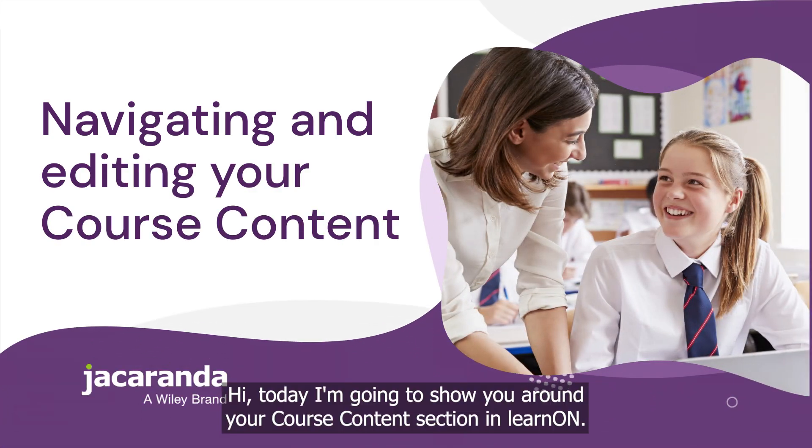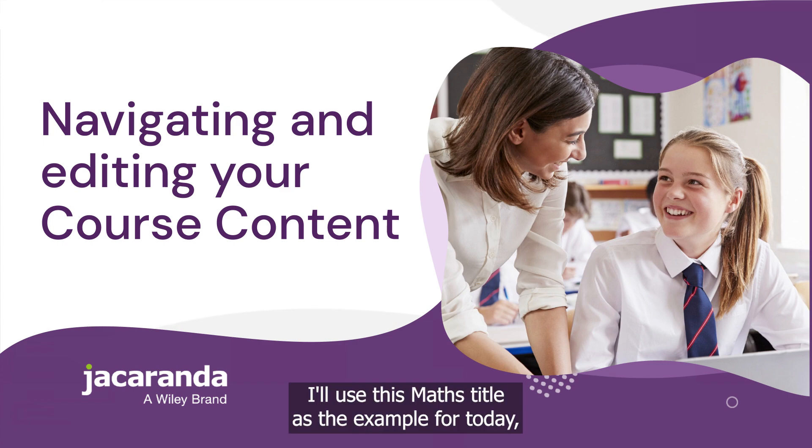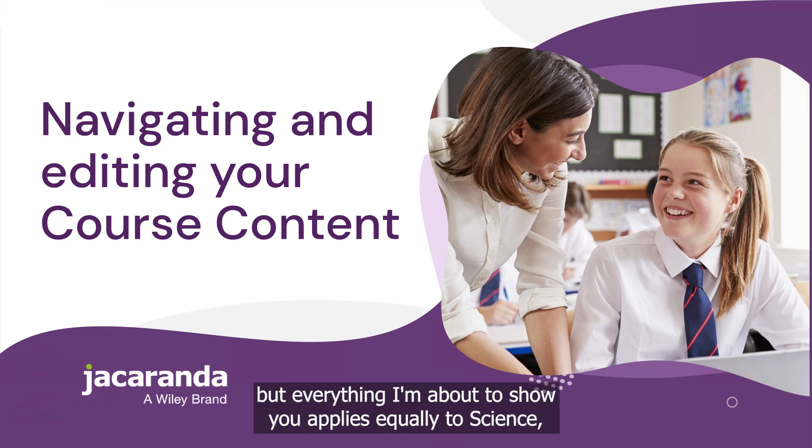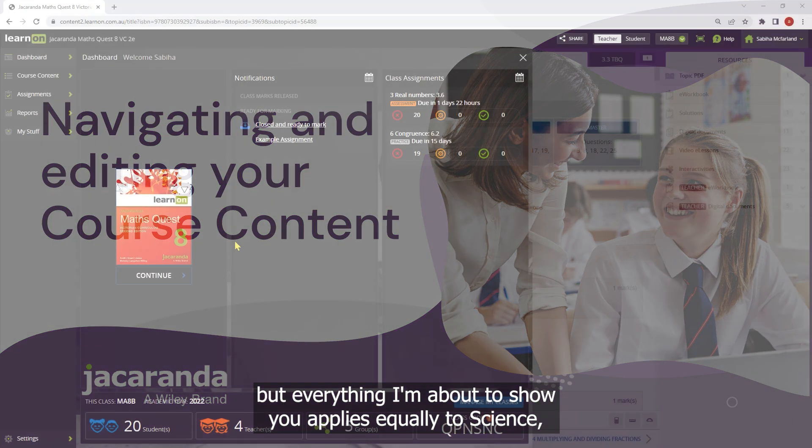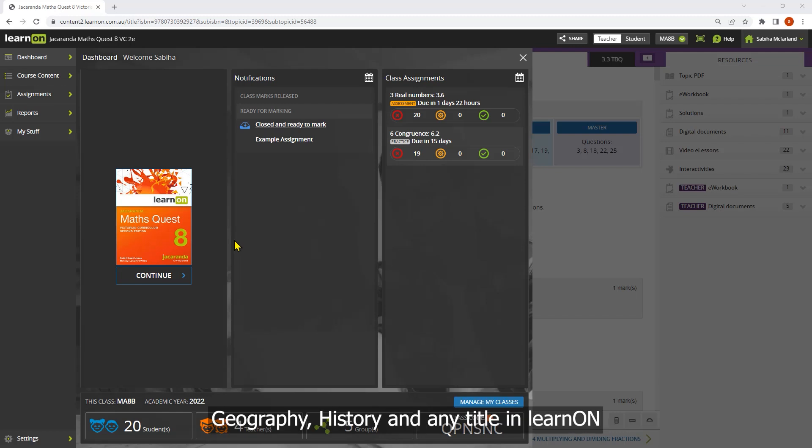Hi, today I'm going to show you around your course content section in LearnOn. I'll use this maths title as the example for today, but everything I'm about to show you applies equally to science, geography, history, and any title in LearnOn.